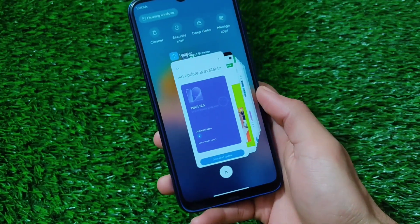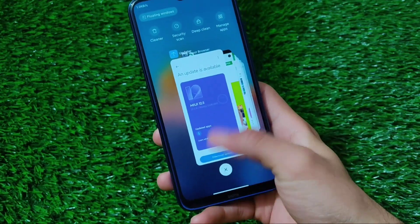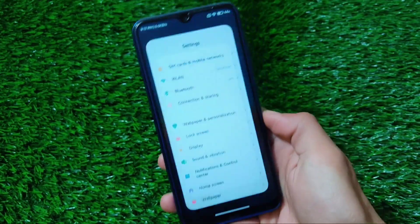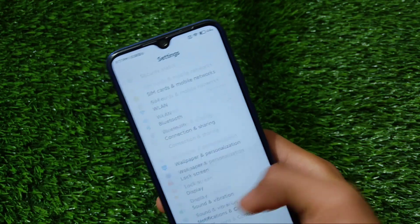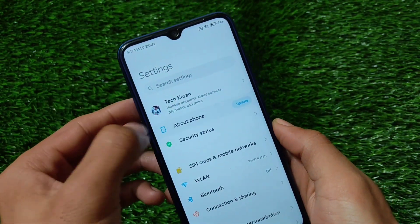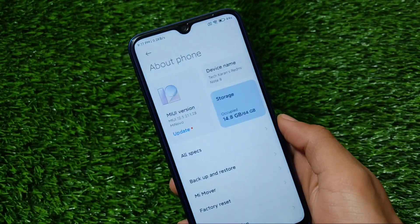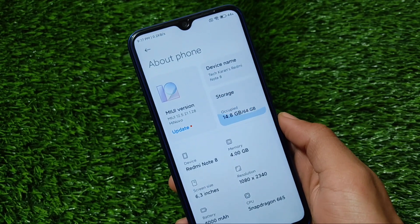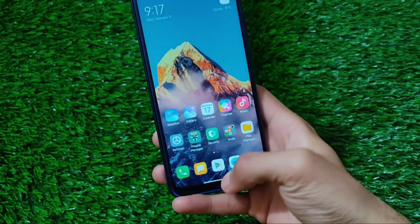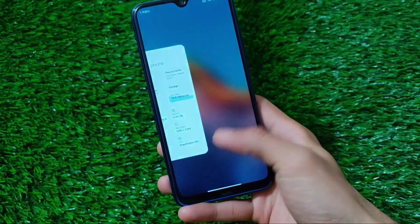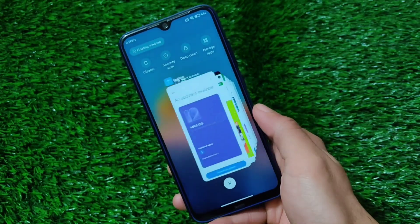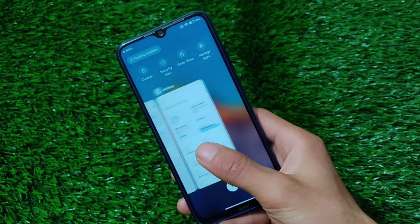I have on my hands a Redmi Note 8, using MIUI 12.5 — the latest stable ROM, actually the latest beta ROM. Let me show you by going into About Phone: I'm using Mi Novo ROM which is based on MIUI 12, the latest China beta 21.1.28, and I have applied these options on my device.